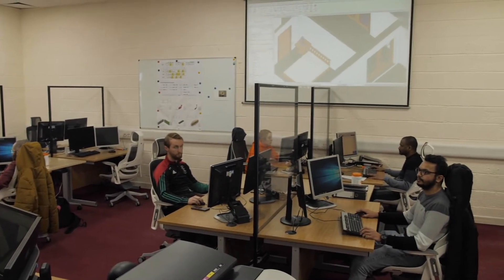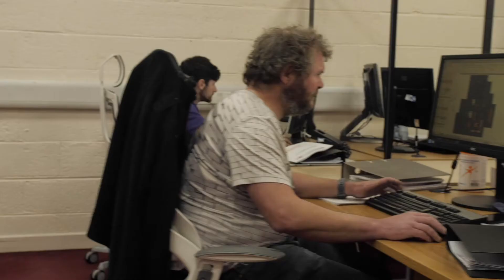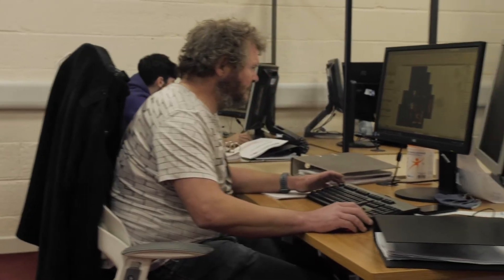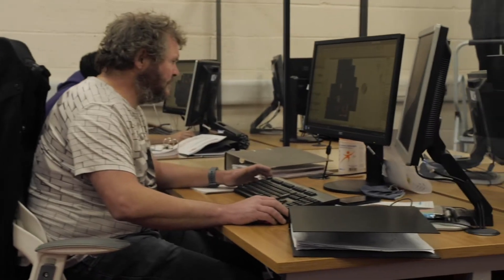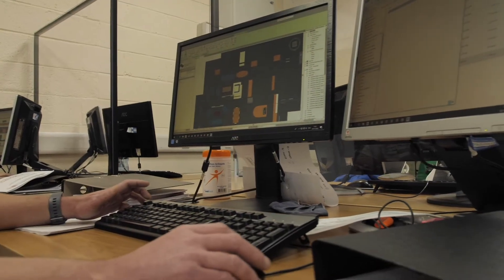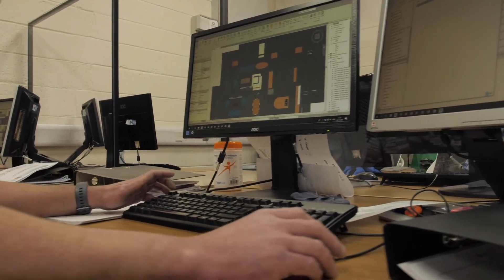CAD is computer-aided design. It's a wonderful skill to develop — the ability to draw, the ability to produce, the ability to assist in the design process; to take something from imagination and bring it into reality.